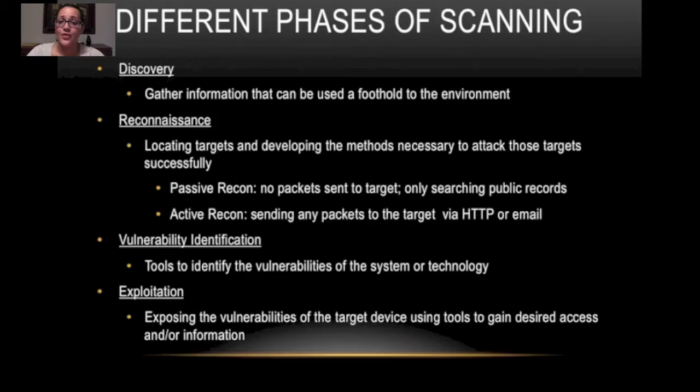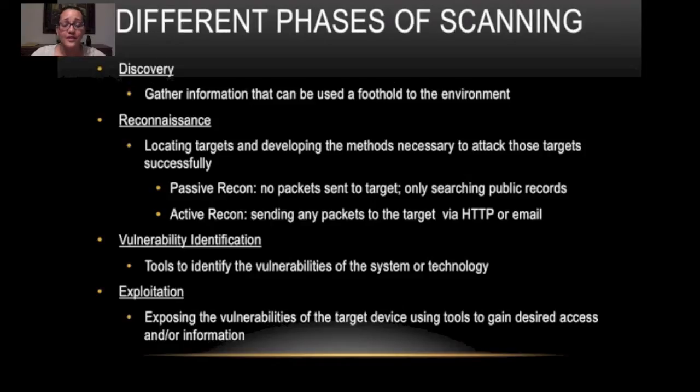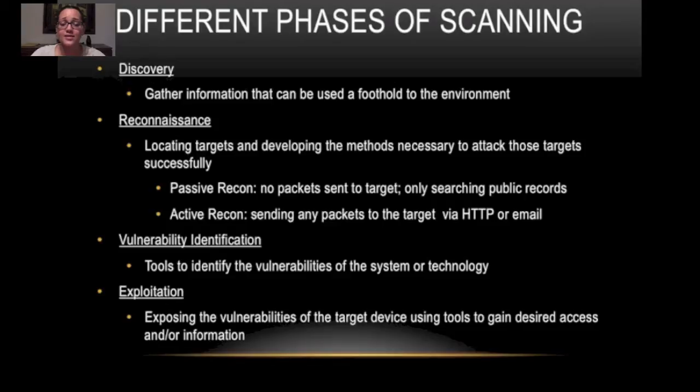So the different phases of scanning. The first is discovery. We want to gather information that can be used as a foothold to the environment. Once we have that we do reconnaissance. Reconnaissance we're locating targets and developing the methods necessary to attack those targets successfully.